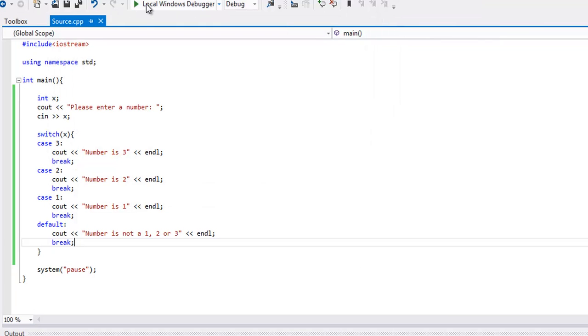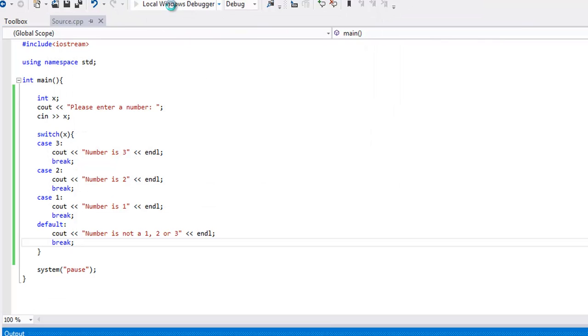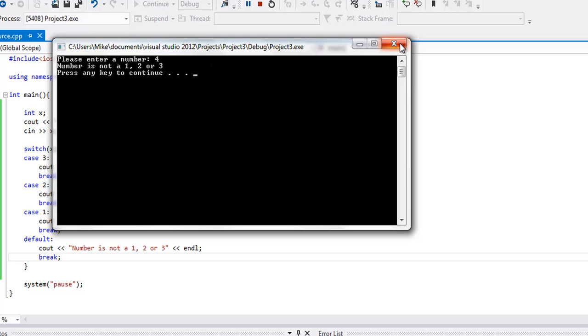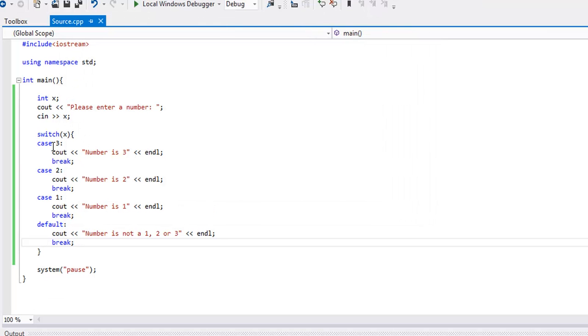If you wanted to keep executing this, you could put this whole thing within a while loop. So now let me put 4. See, it says number is not a 1, 2, or 3.